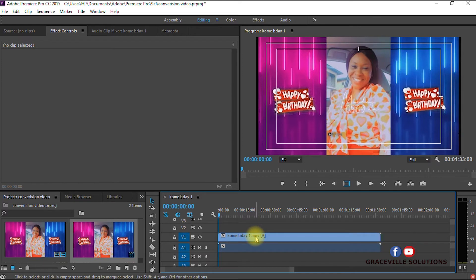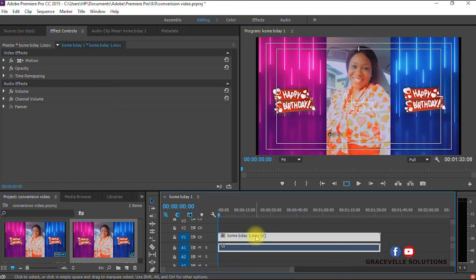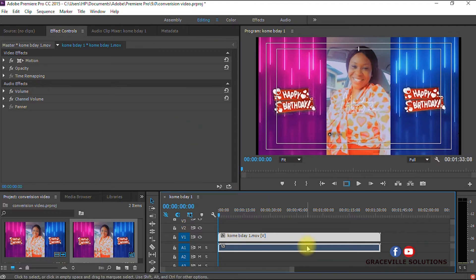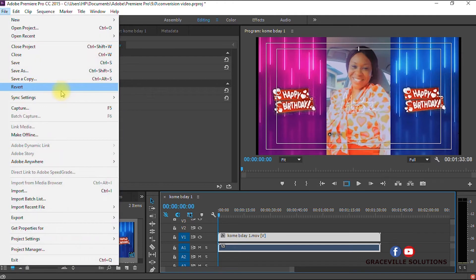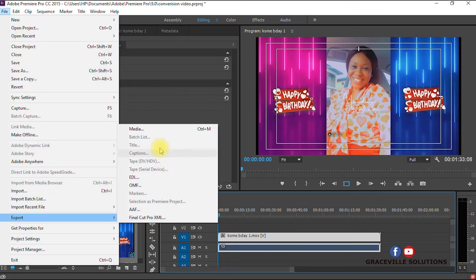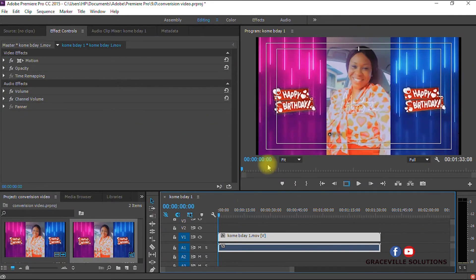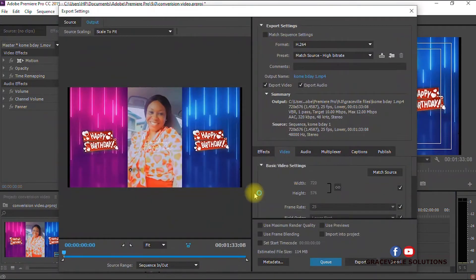We drag our video to the timeline. Once again, as you can clearly see here, this video is in a .MOV extension. How do we now convert this video from .MOV to .MP4? It's a very simple process. First, highlight your video, then go to File, click Export, then click Media.